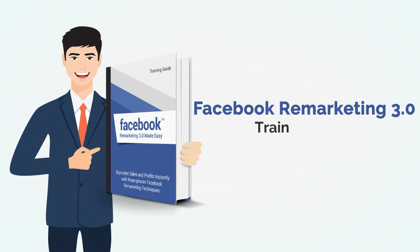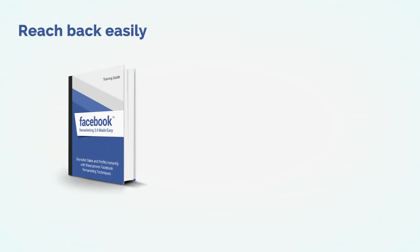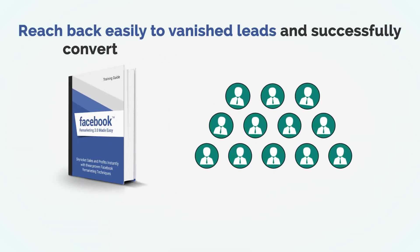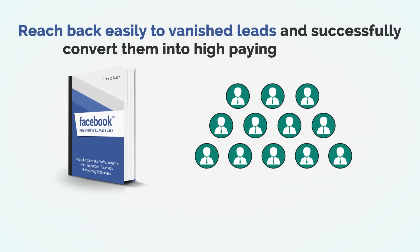Presenting Facebook Remarketing 3.0 Training Guide. This step-by-step training guide will take you by the hand and teach you how to easily reach back to leads that have vanished and successfully convert them into high-paying customers.